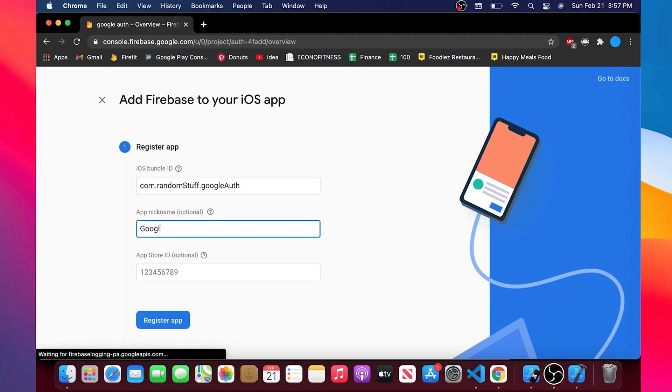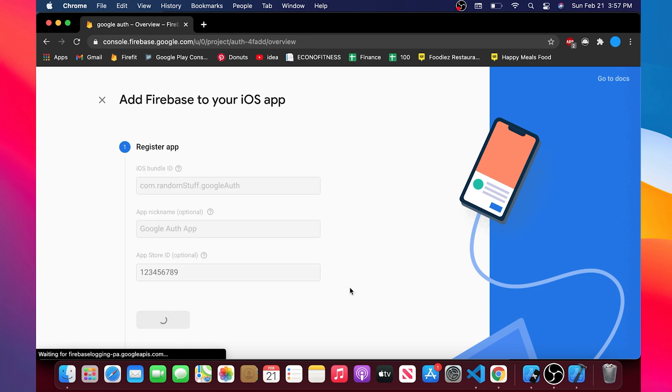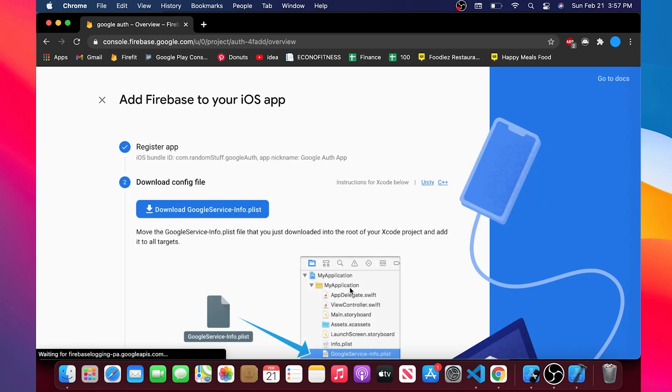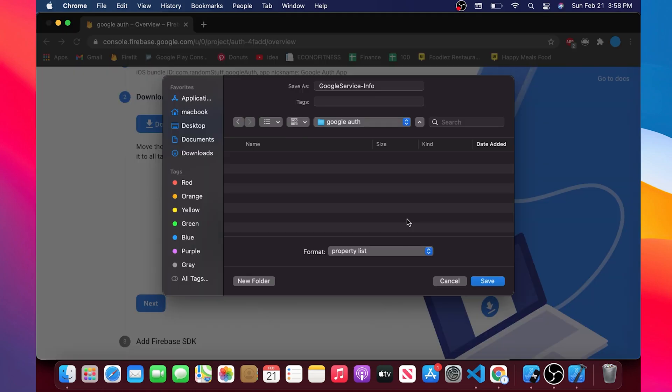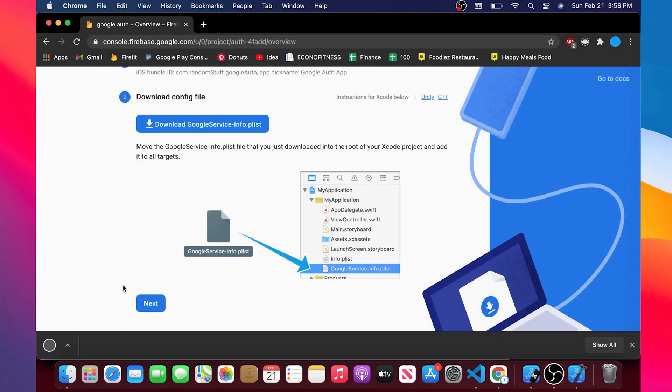For the app nickname you can put whatever nickname you want. I will put googleAuthApp. Then after you will need to download the google-services.info.plist. Then I will just save it in any folder.